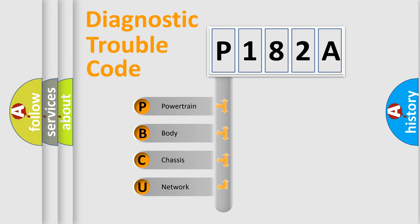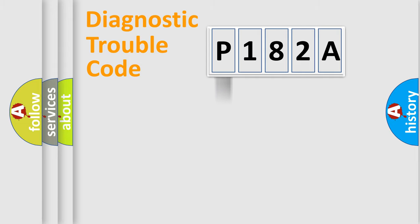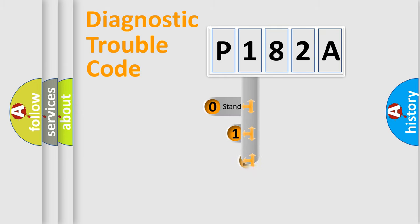We divide the electric system of automobiles into four basic units: powertrain, body, chassis, and network. This distribution is defined in the first character code.